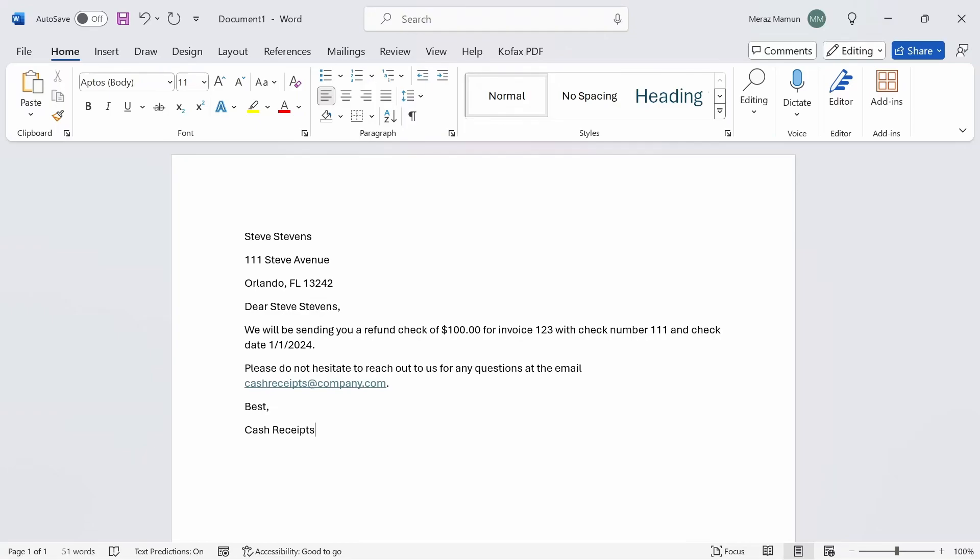Let's say that you work at cash receipts or accounts receivable and you have to send out these weekly letters to your clients informing them that they are entitled to a refund in this amount, just like what you're seeing here.